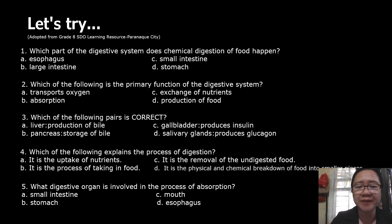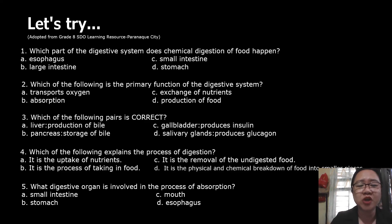Number five: what digestive organ is involved in the process of absorption? A. Small intestine, B. Stomach, C. Mouth, or D. Esophagus?